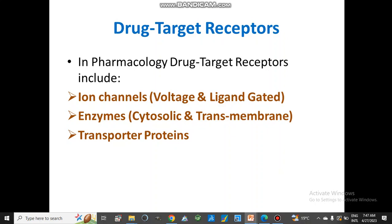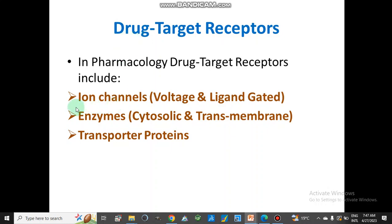Drug target receptors: drugs act as ligands and work as antagonists or inhibitors of enzymes. The drug may bind with the receptor, and in pharmacology, drug target receptors include ion channels — whether voltage-gated or ligand-gated — enzymes (cytosolic or transmembrane), and transporter proteins. The drug or medicine may target ion channels, enzymes, proteins, or sometimes DNA or RNA.